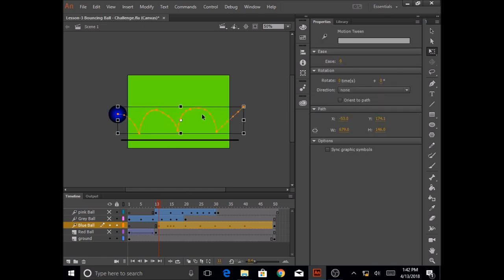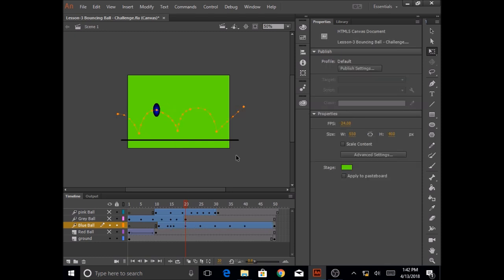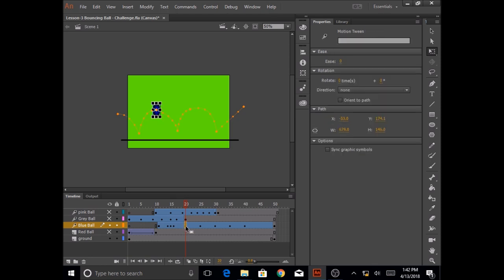So I'm going to do that same thing whenever the ball hits on the top end here. This is my motion tween, but let's go to my blue ball layer at layer 20 and let's click on layer 20. Let's click anywhere outside in the stage so that I deselect everything.